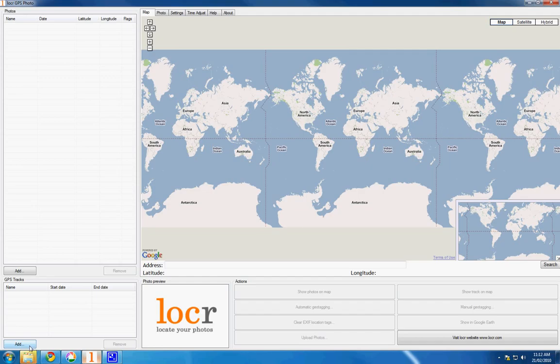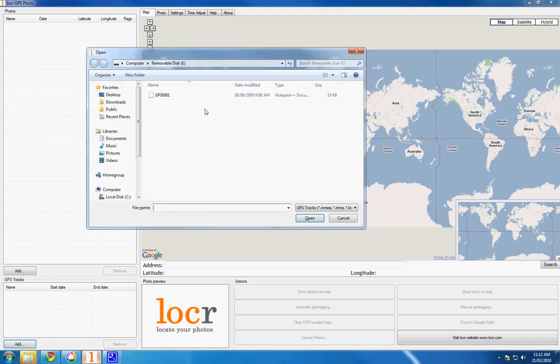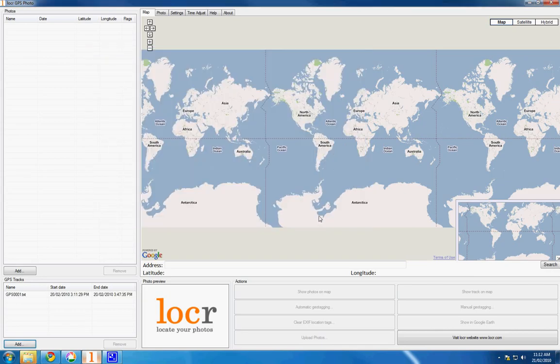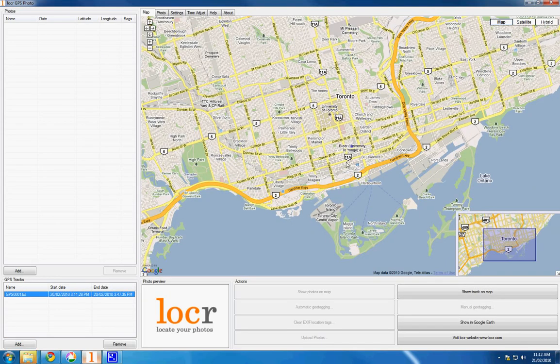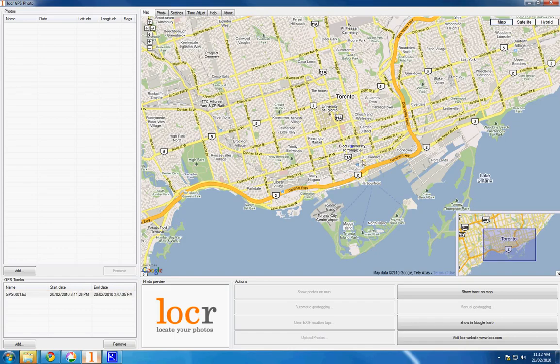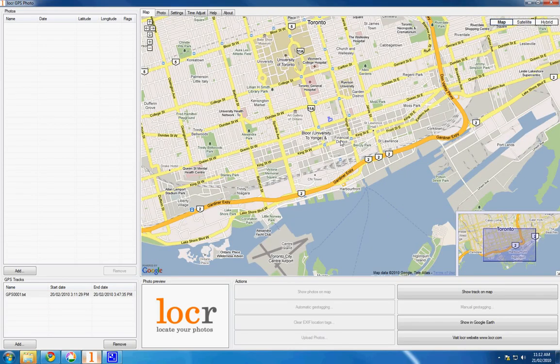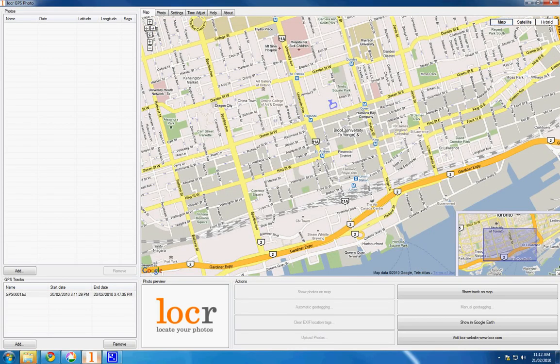Click Add and select the text file from your memory card. Click on the track and LOCR will plot it in Google Maps. Double click to zoom and click and hold the pen.